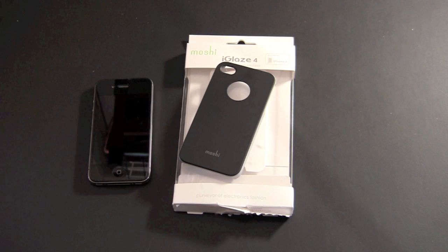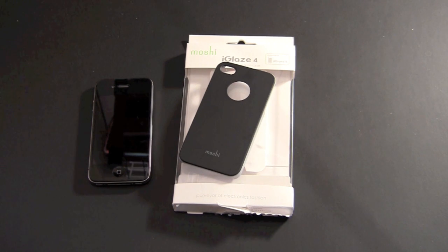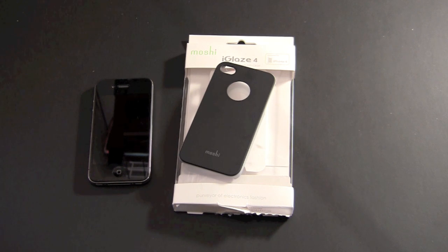It's available directly from the Moshi website. I picked it up at my Springboard Media Apple reseller located in Philadelphia. It's a pretty cool case.